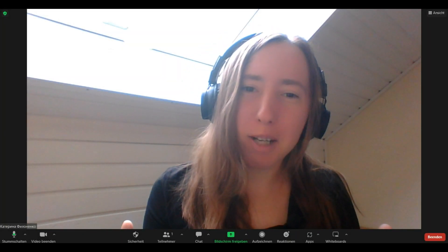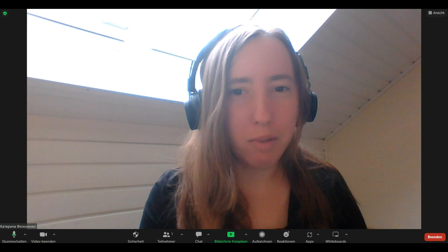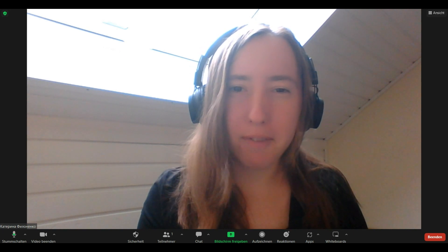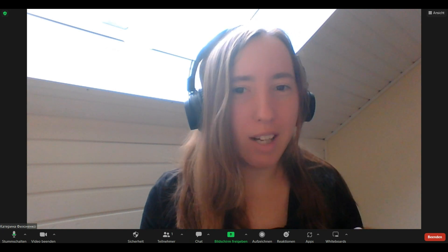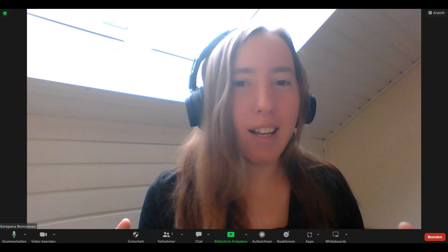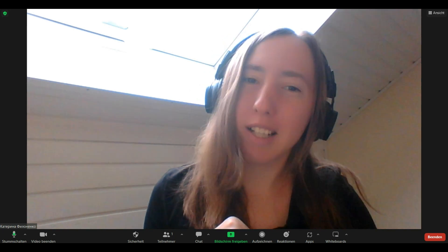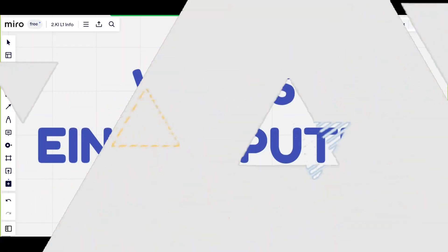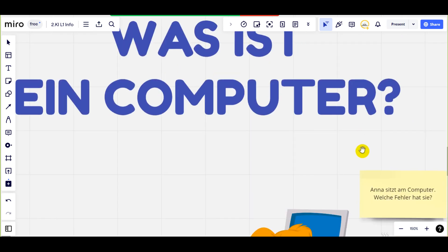Hallo, ich bin Rina, herzlich willkommen in meiner virtuellen Klasse. Ich hoffe, dass du alle Regeln befolgt, die am Anfang des Videos stehen. Das ist sehr wichtig für deine Gesundheit und für die sichere Arbeit am Computer. Lass uns unseren Unterricht beginnen. Aber bevor wir mit dem Unterricht beginnen, möchte ich mit dir die Sicherheitsregeln im Computerunterricht wiederholen.